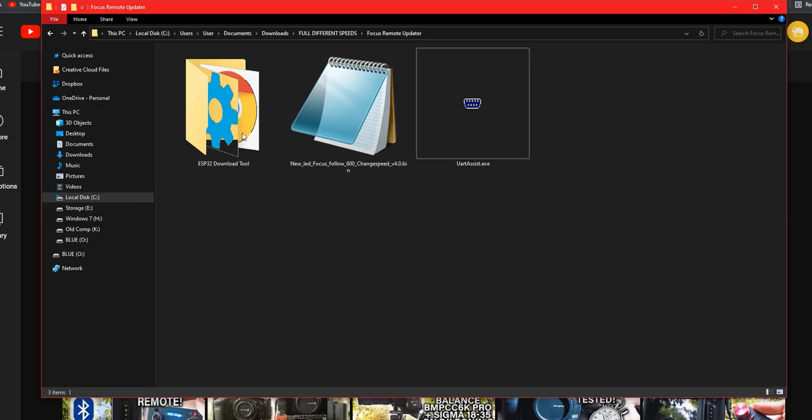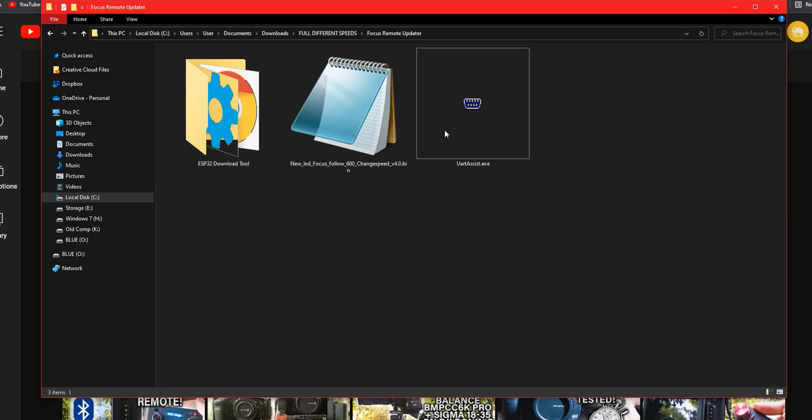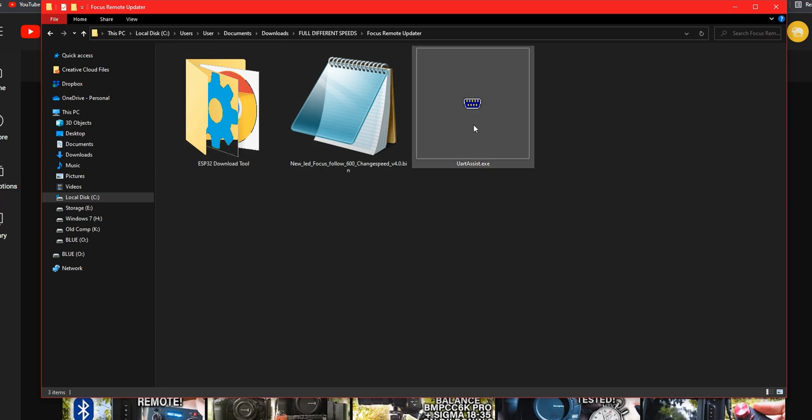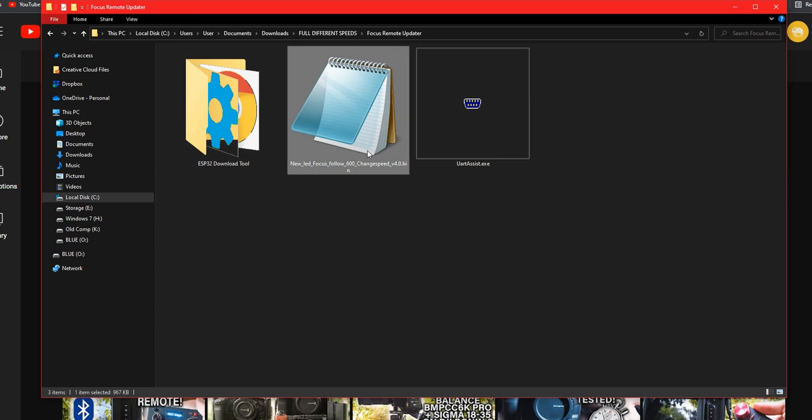With that zip folder I just mentioned you'll find the ESP32 download tool, a bin file which is the update file necessary to perform this process, and UART assist.